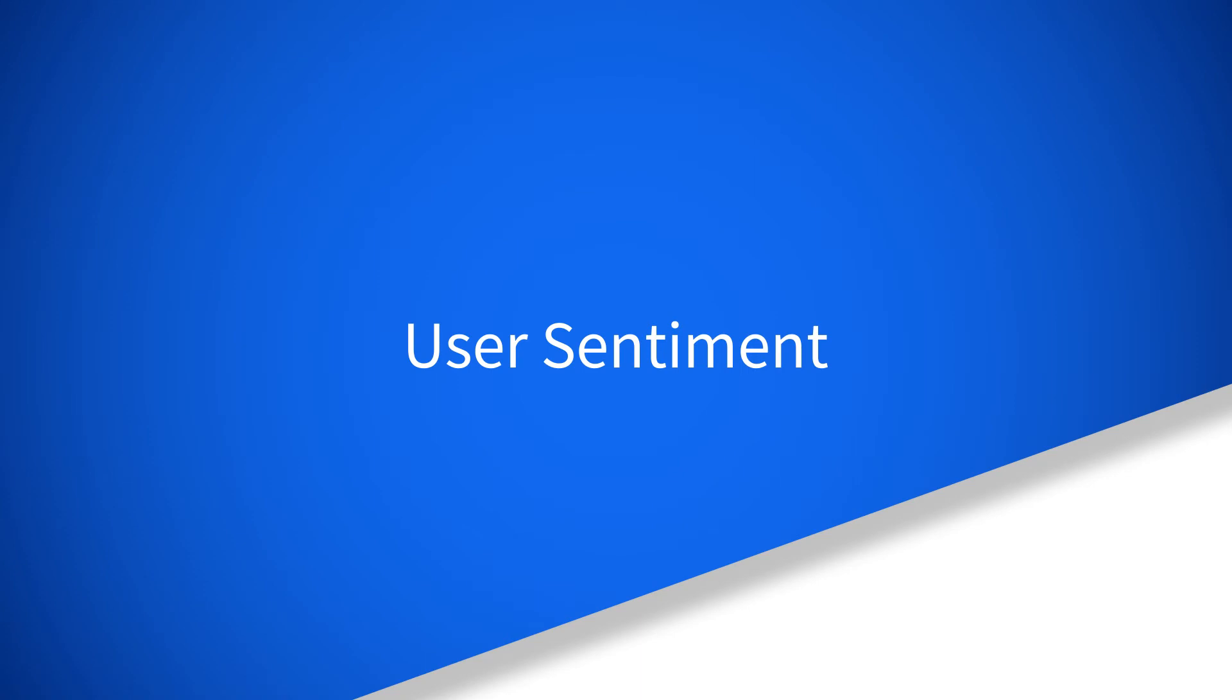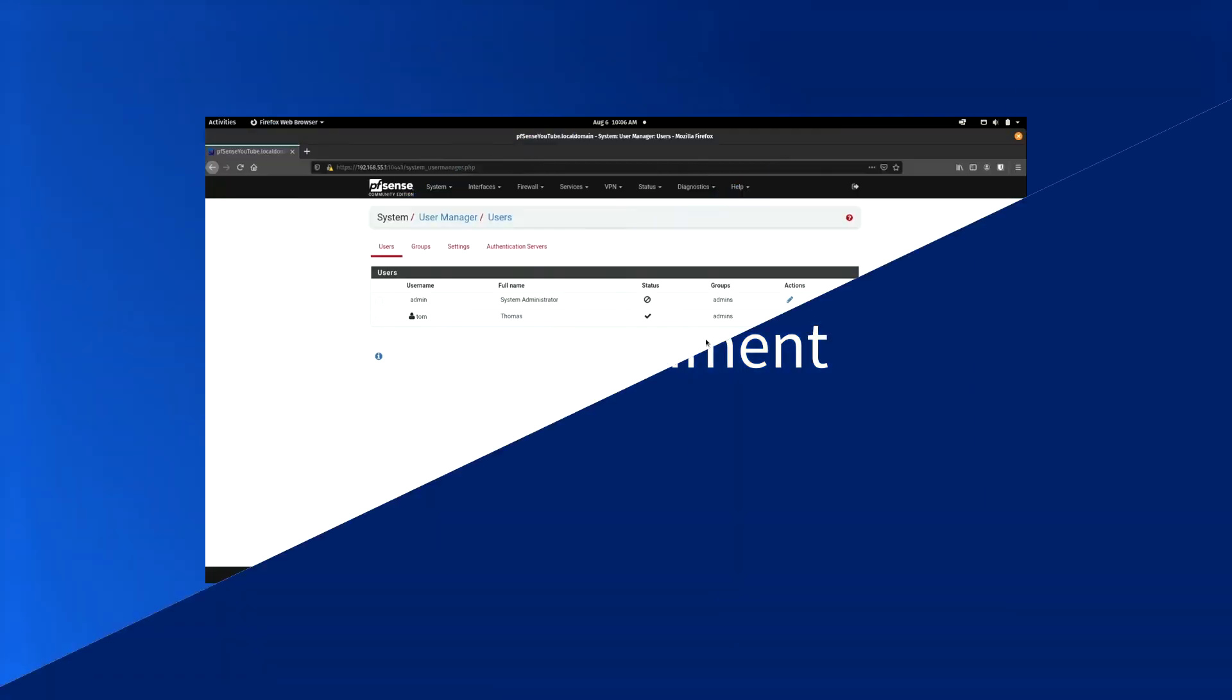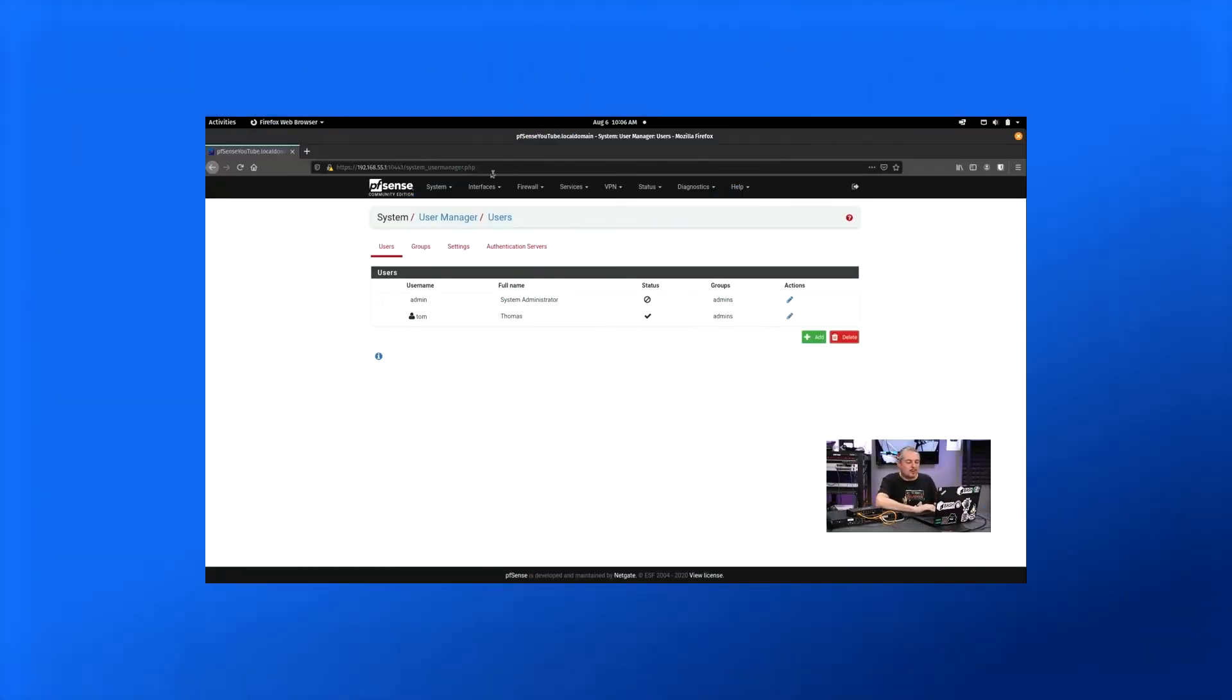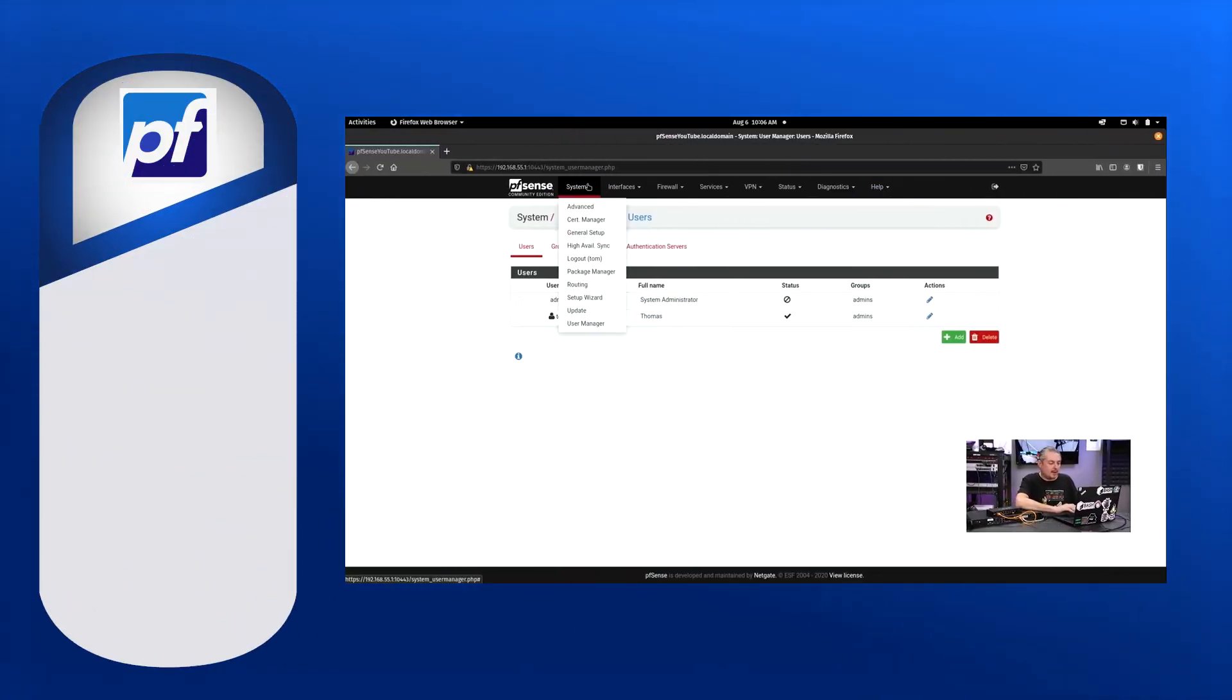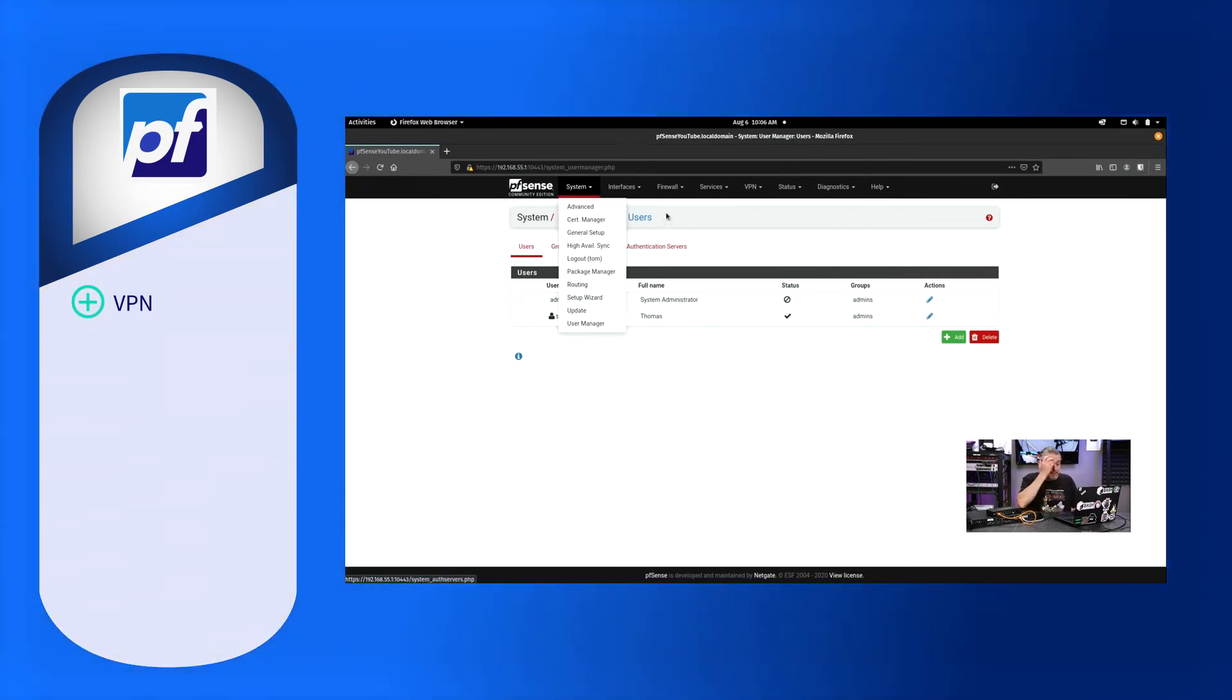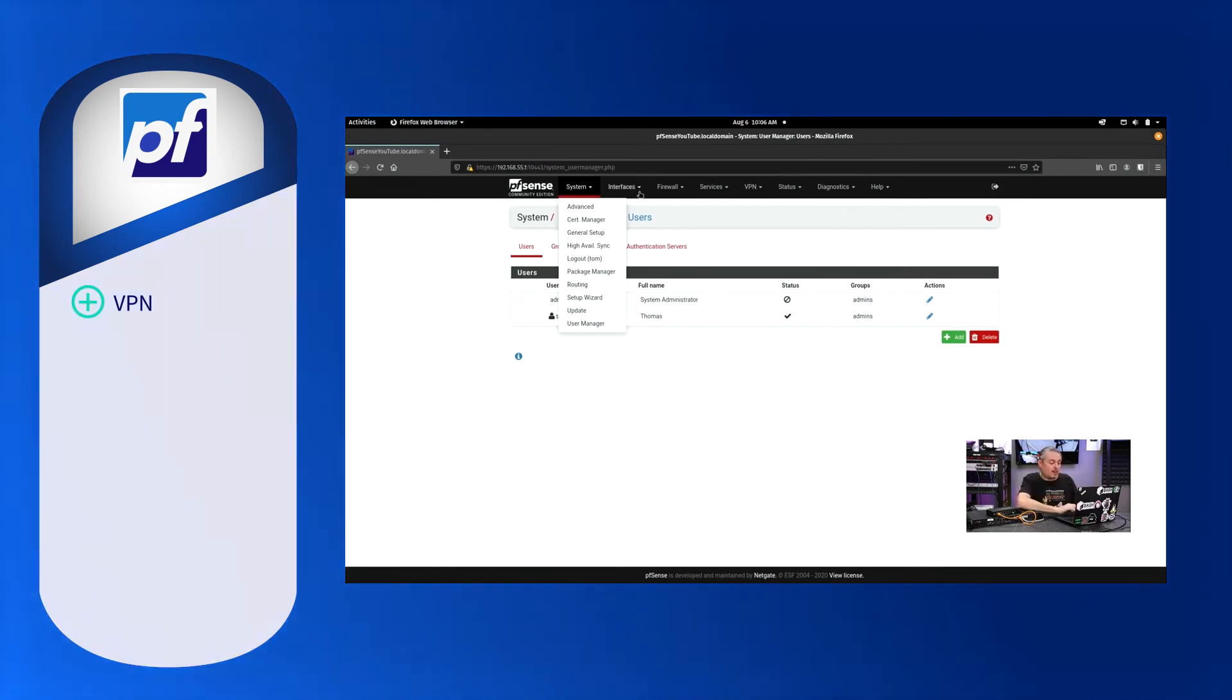pfSense receives predominantly positive reviews from users. Users praise its OpenVPN, which is straightforward and easy to set up and manage.